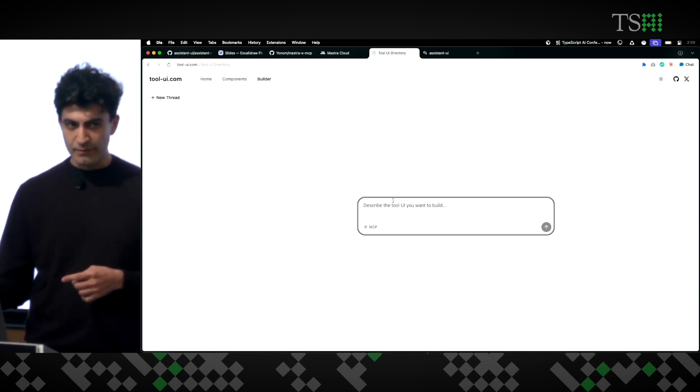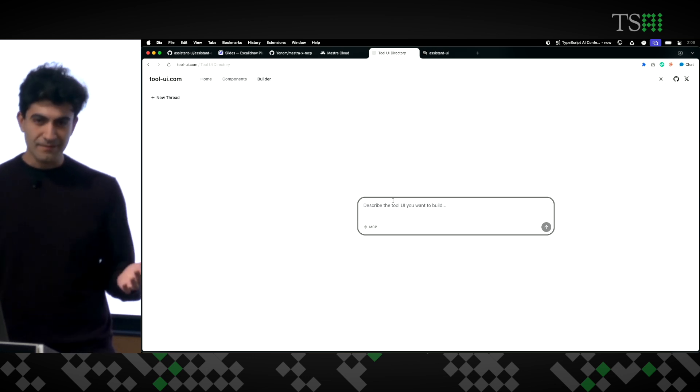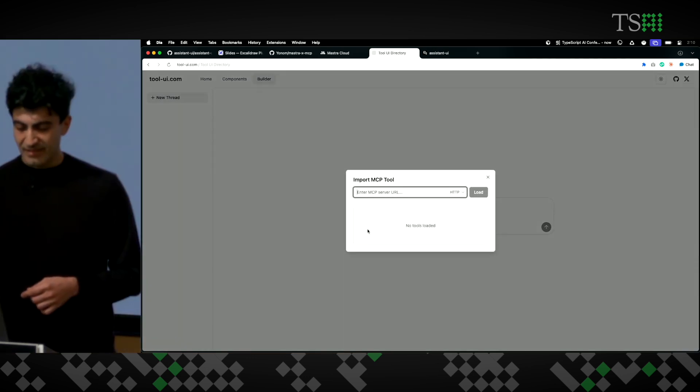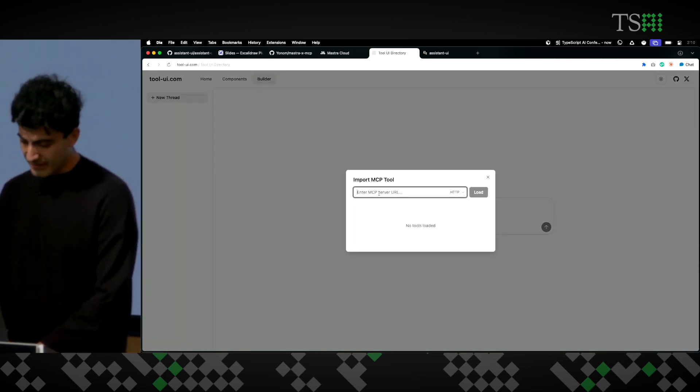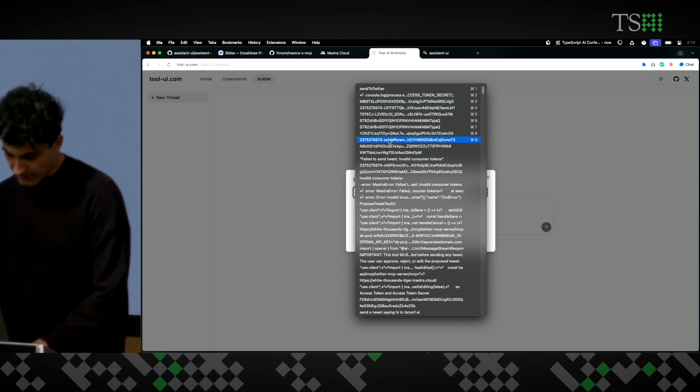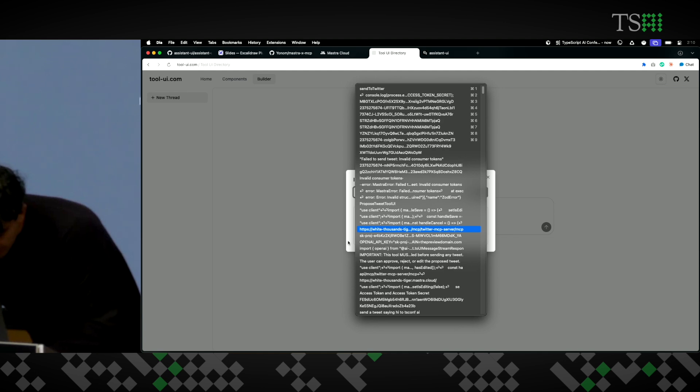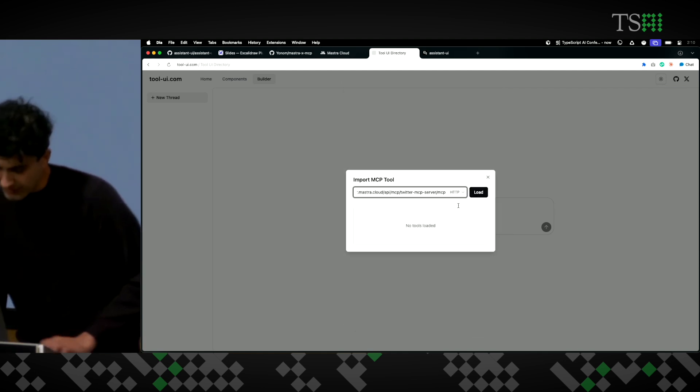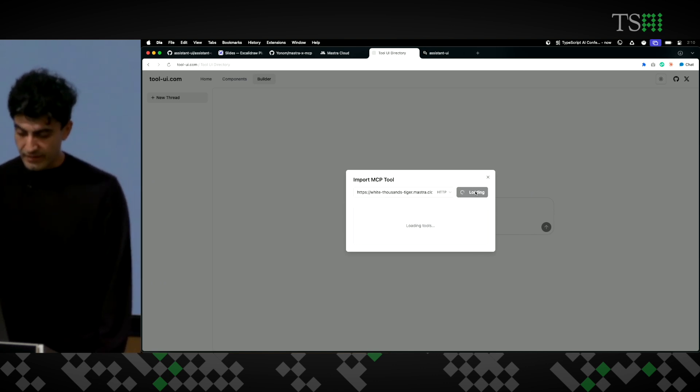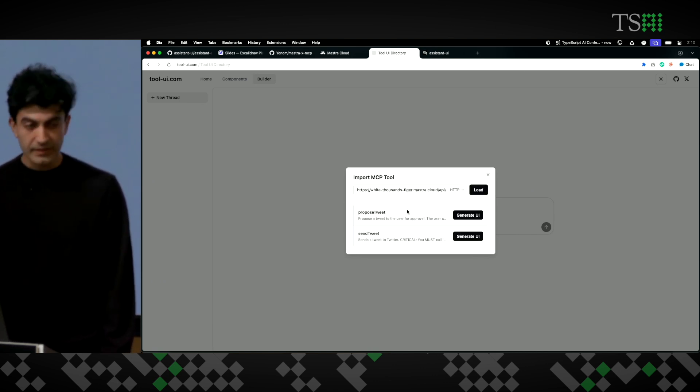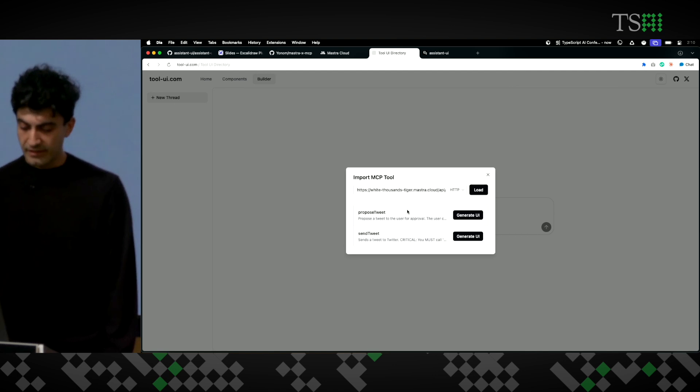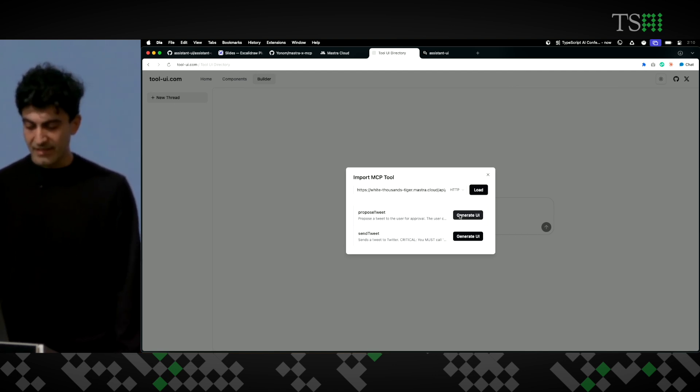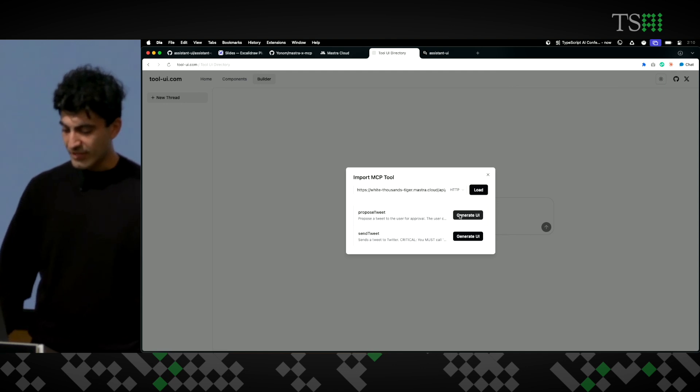And I could describe what I want here, but I have an MCP server. So, let me just go here. Let me find my URL. It's here, and then this thing. There we go. All right. So, I'm now connecting to Master Cloud, loading the two tools that I have. Then, I'm going to click on generate.